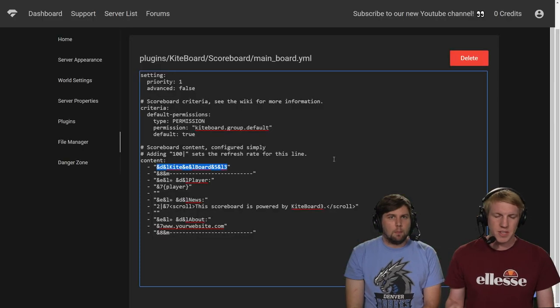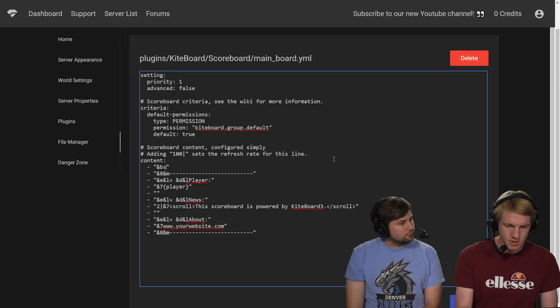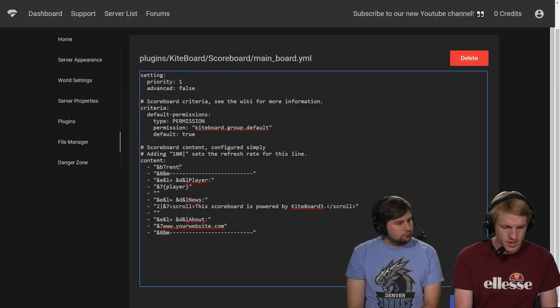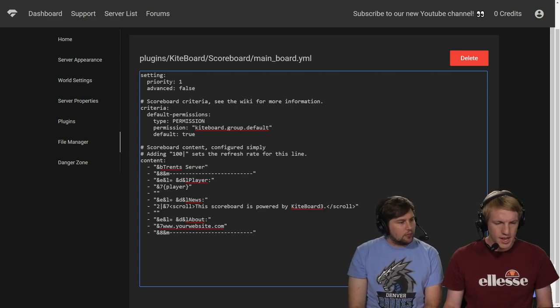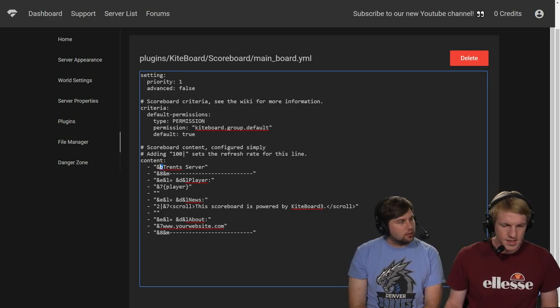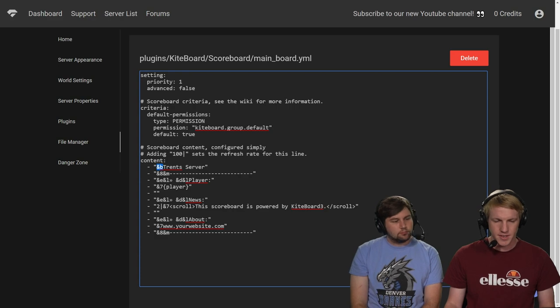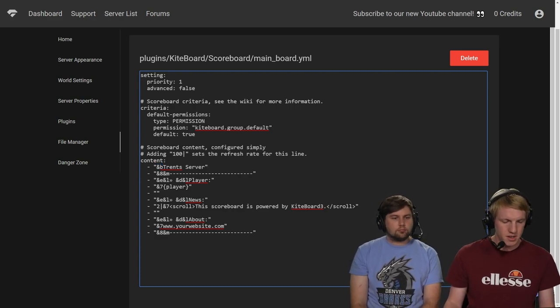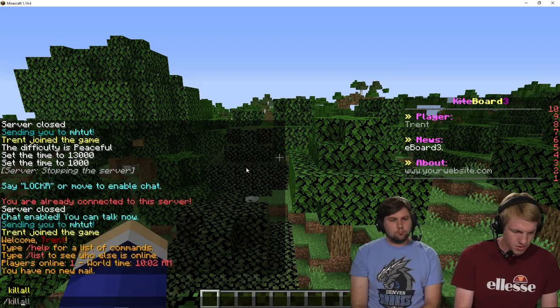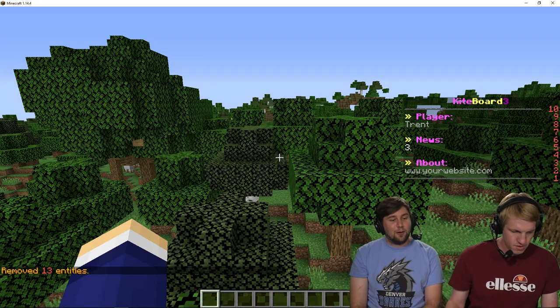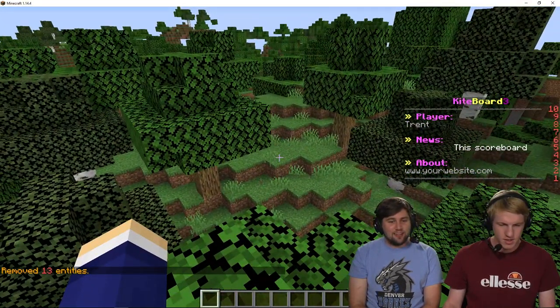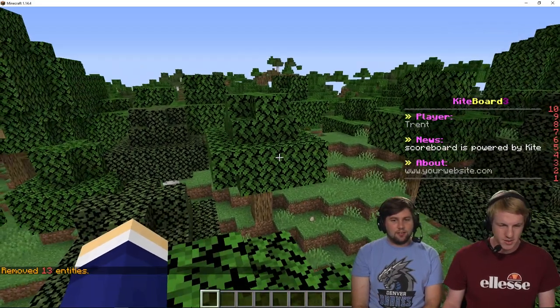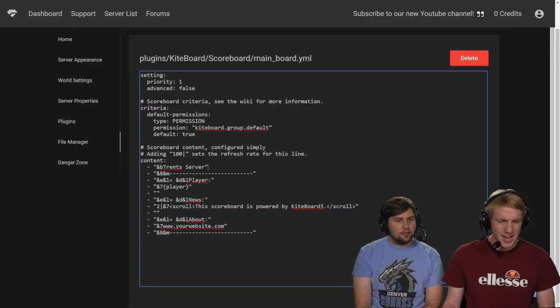And we want something different. So I want it to be Trent server. So I'm going to do Trent server. And then the ampersand B is the color. So that's going to give us a nice little cyan color here. And then after that, there's going to be an annoying chicken over here that I'm going to go get rid of. There we go. So there we go.